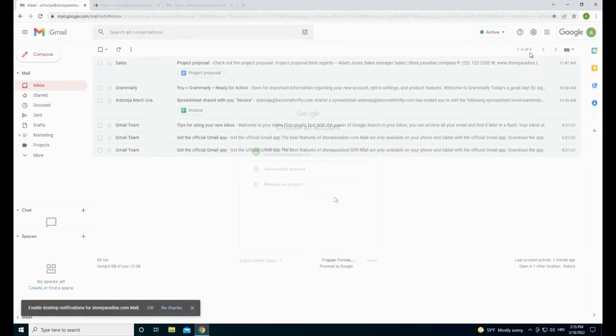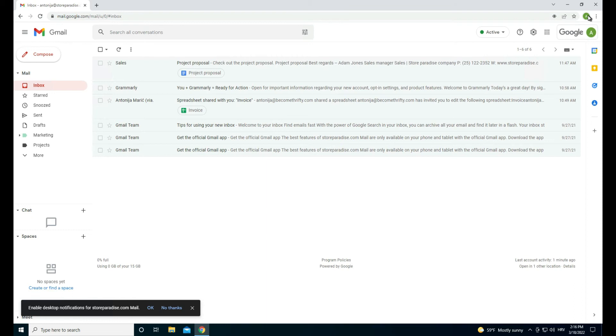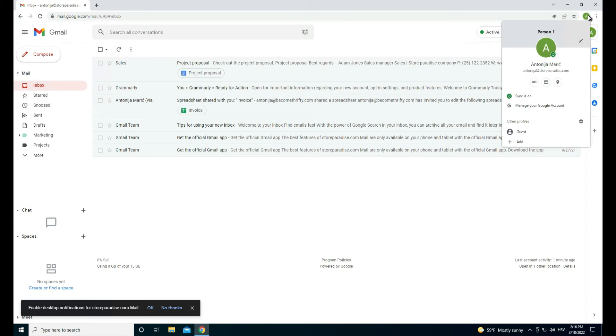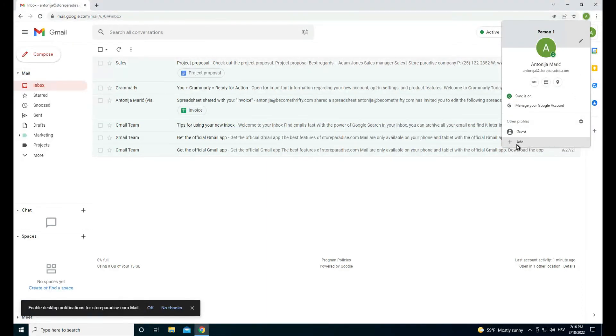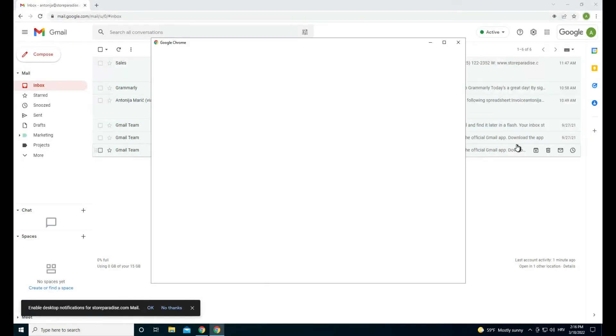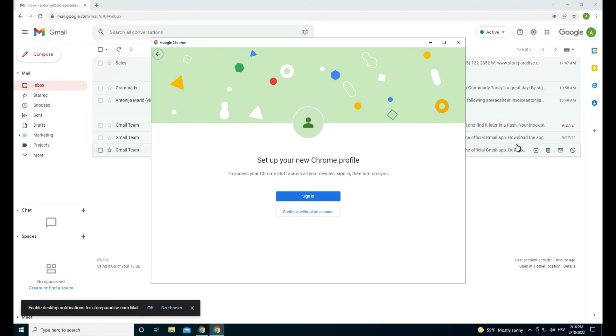To create a Chrome profile, click the profile icon at the upper right corner of your browser window. Select add and sign in with your account.